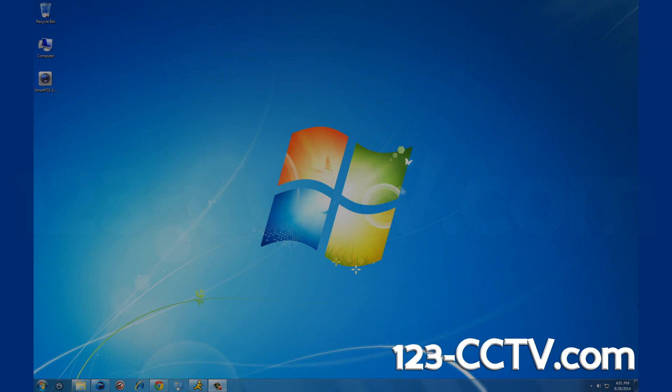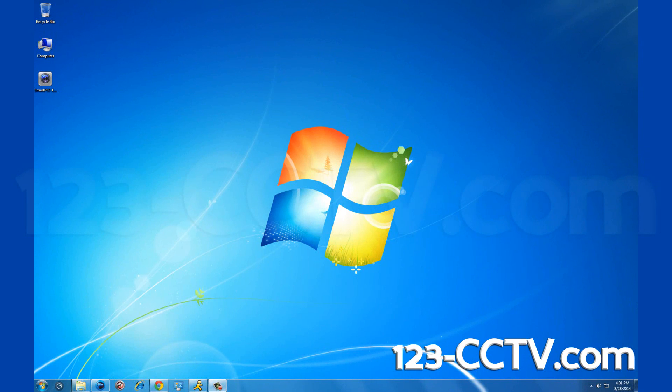In this video we are going to show you how to install SmartPSS on your computer. This is a Windows 7 workstation and you can see the link we've already downloaded. You can find this download on our website.